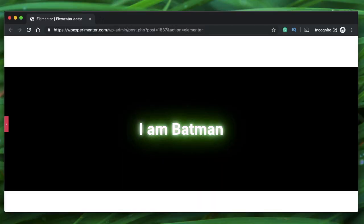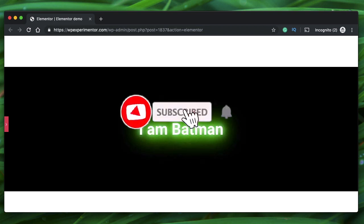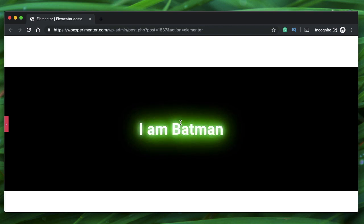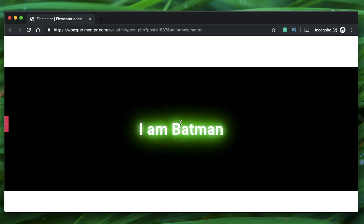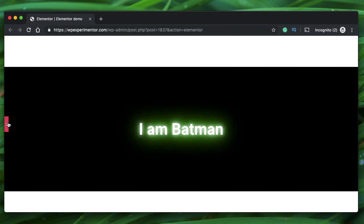Hey designers, this is Karthik from Design School for WordPress Beginners, the place where I teach you how to design, build and customize your website. If you're new here, consider subscribing. In this quick video, I'll show you how to achieve this glowing text effect. It's one of the most common techniques found across the internet to format text. We'll use a neat little CSS property called text-shadow, and I'll show you how to achieve this glowing text effect using the Elementor heading widget and pure CSS.